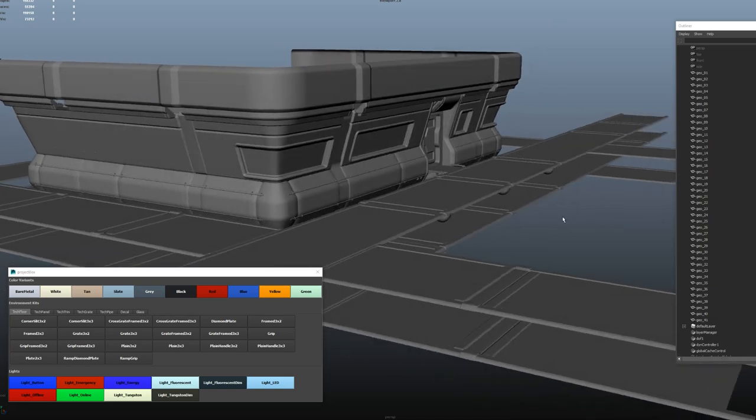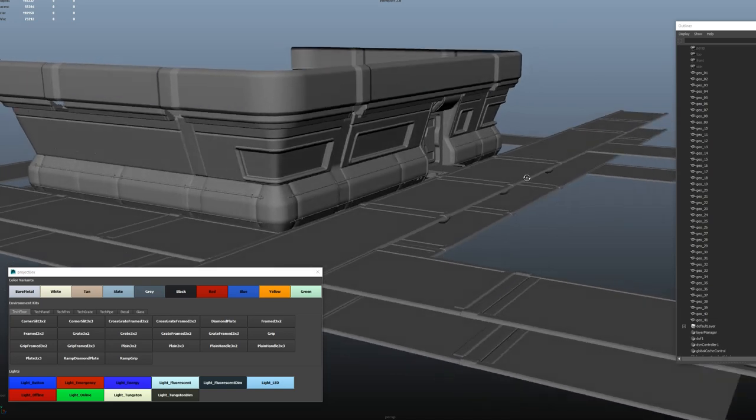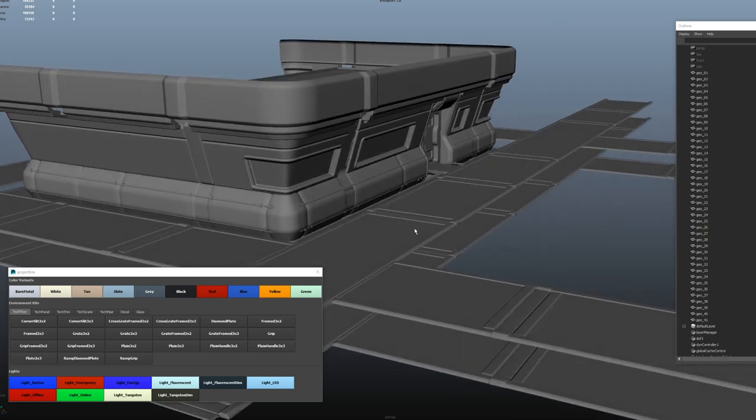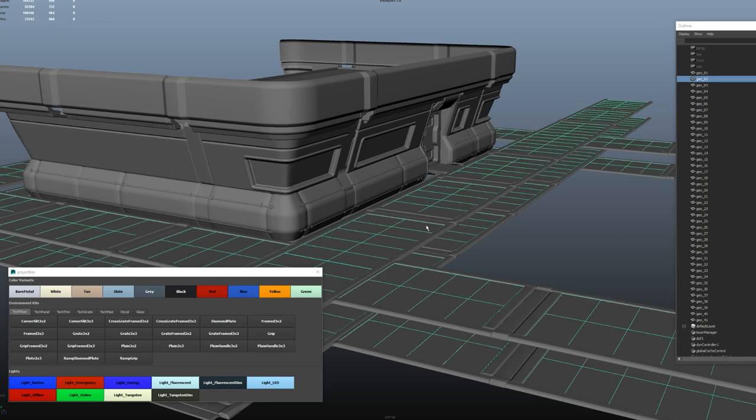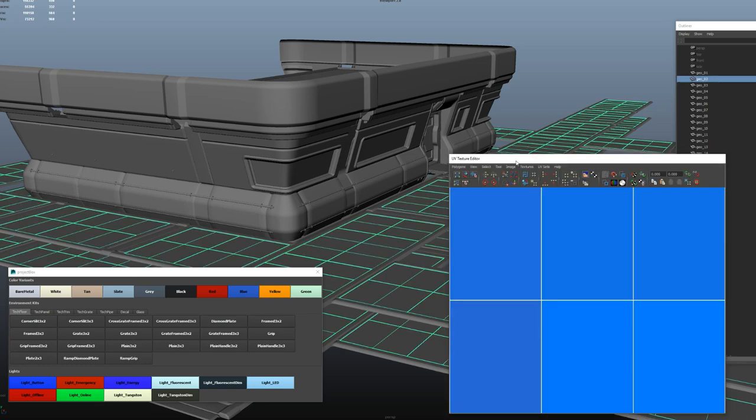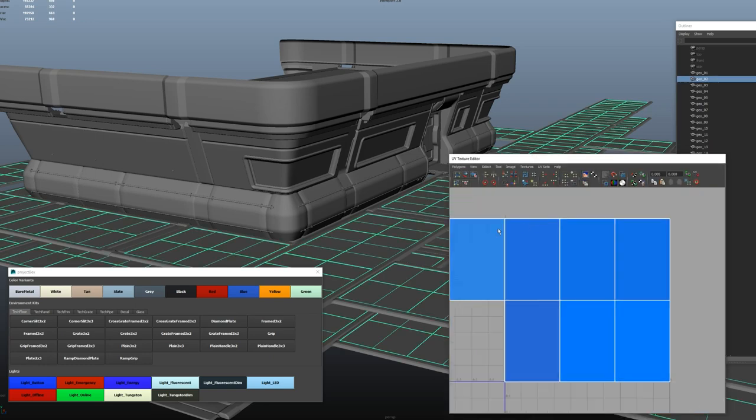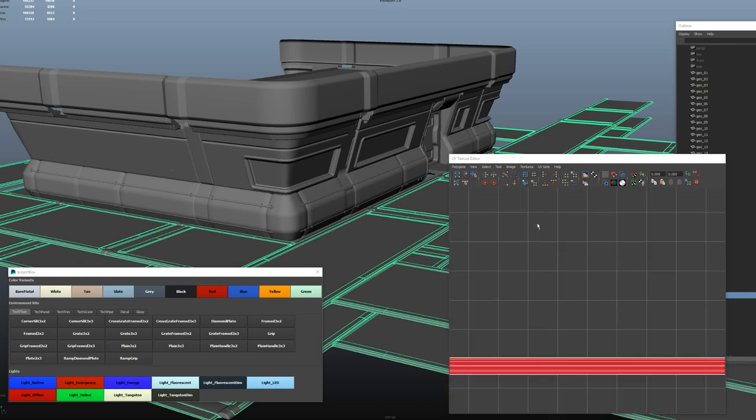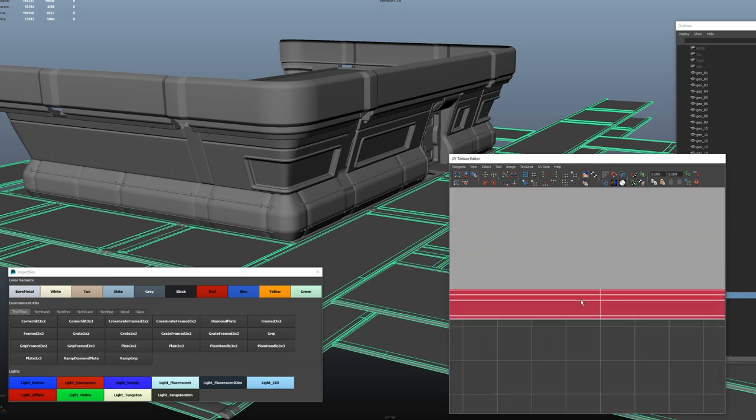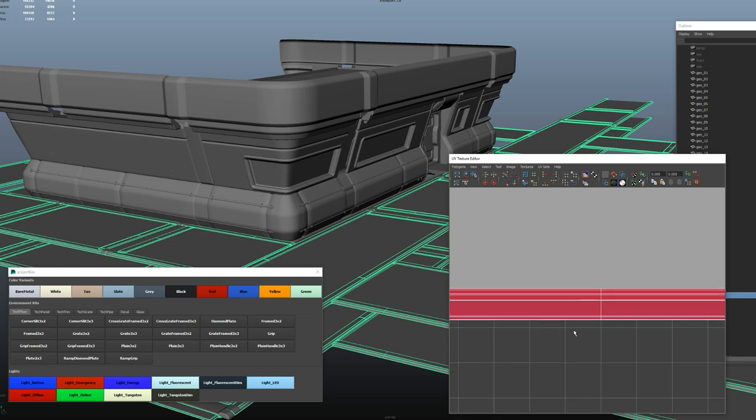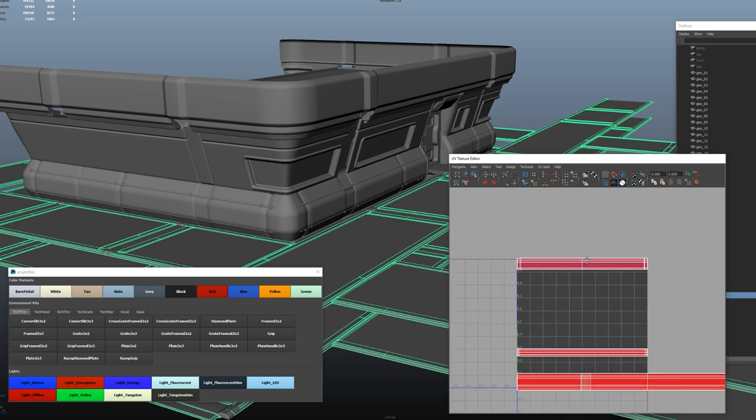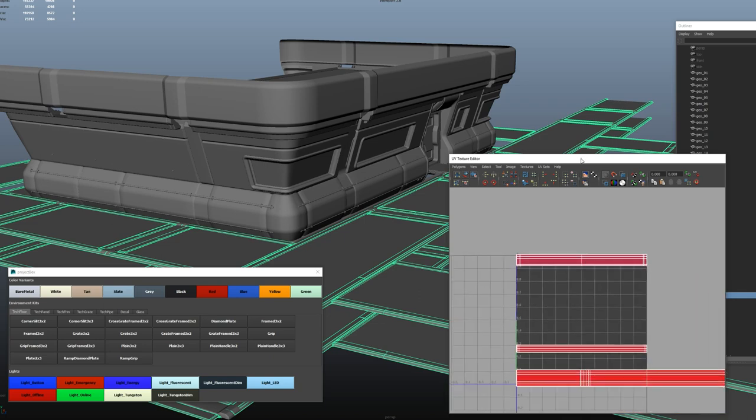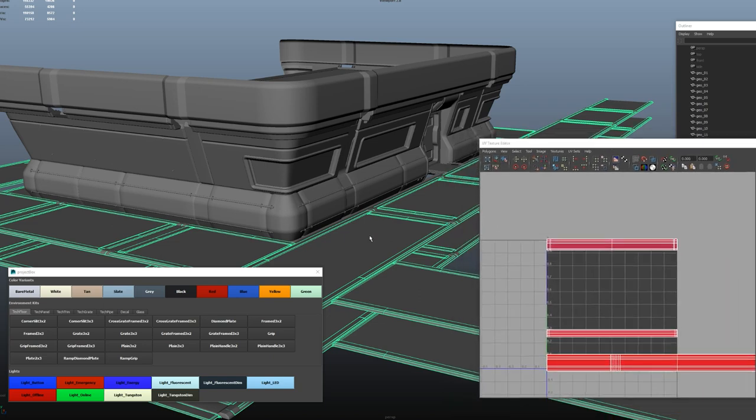So when I build these environments, I just concentrate on the geometry at first. And then I set up some UVs. So strips of UVs, all nice and neat. They have to be really straight, these UVs. Almost, well, definitely precise. That way they don't get any wobbly lines and stuff like that.